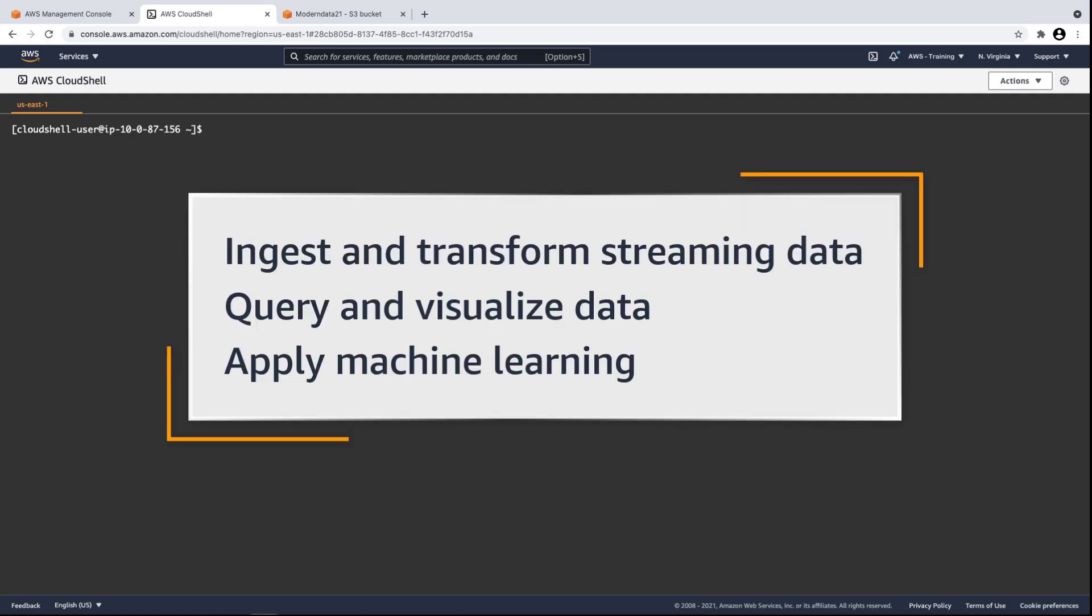In this video, you'll see how you can integrate a serverless data lake into your modern data architecture. Using various AWS analytics services, you can rapidly ingest and transform vast amounts of structured and unstructured data from data streaming sources, query and visualize the data to get meaningful insights, and apply machine learning to your data lake.